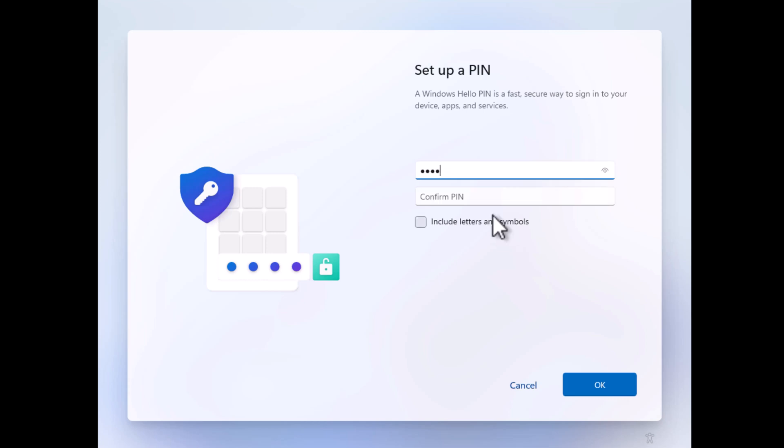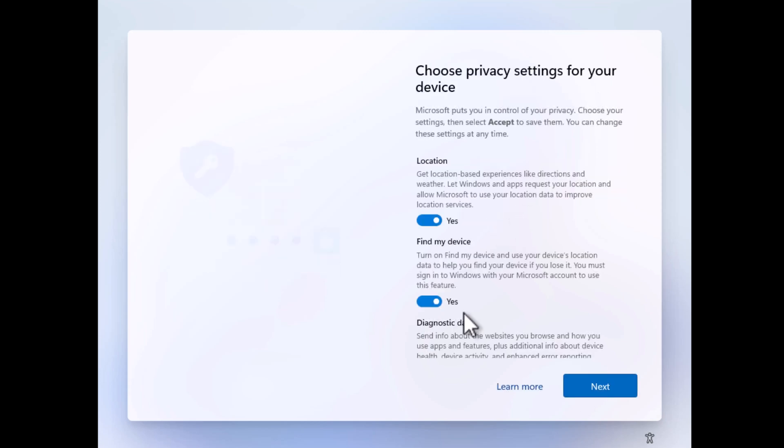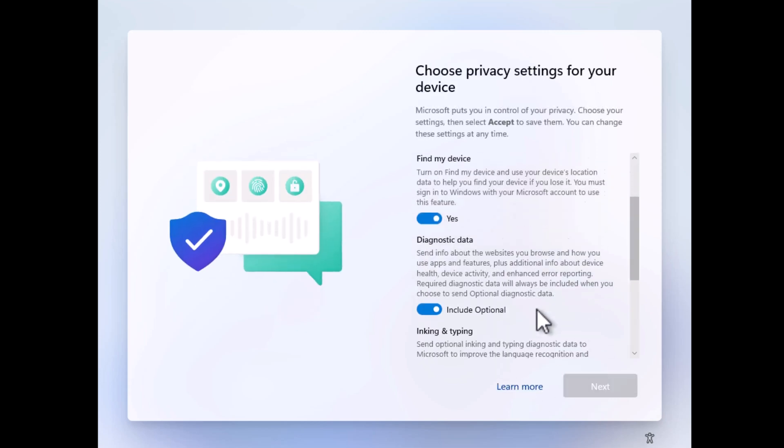After that, set up PIN for your device. Here, manage your privacy settings and click Next.